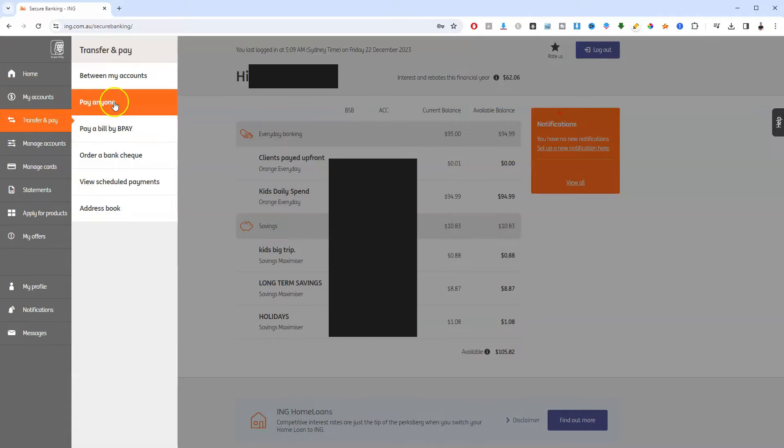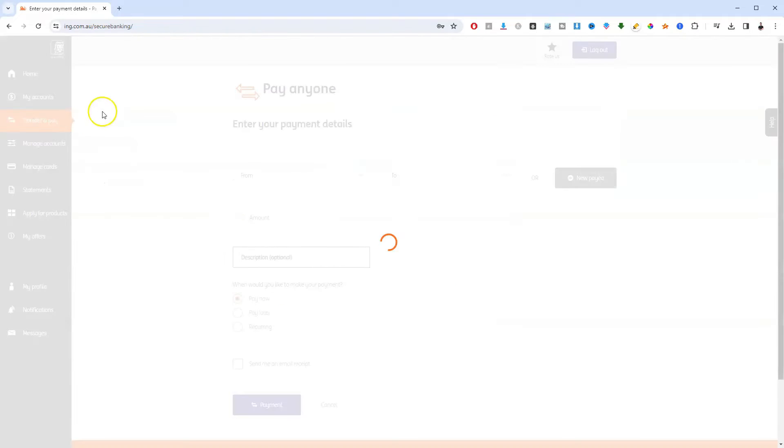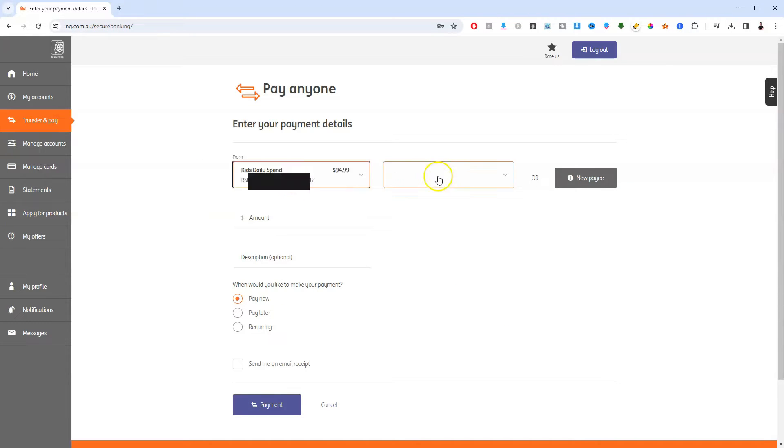Now from here, we're going to be paying somebody, so click on pay anyone. Now from here on the left, select the account you want your money to come from.